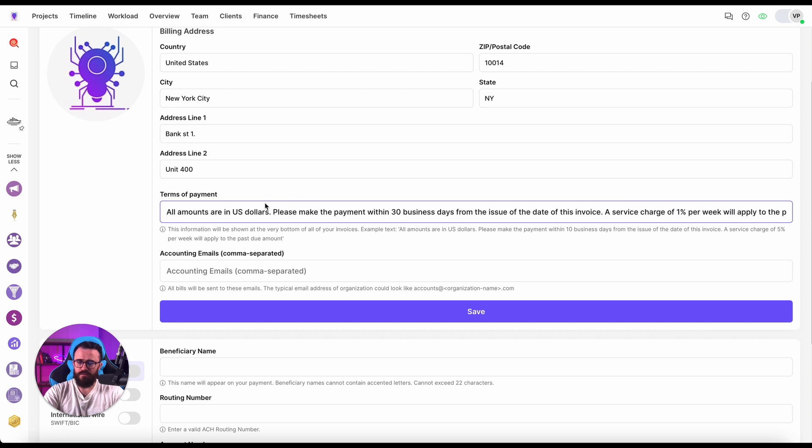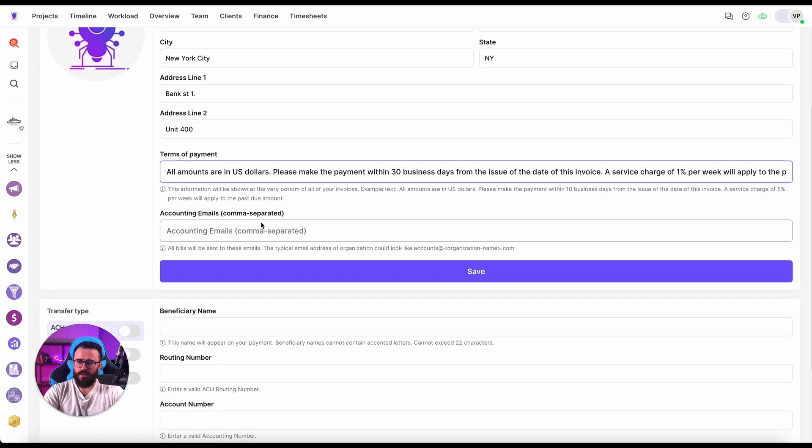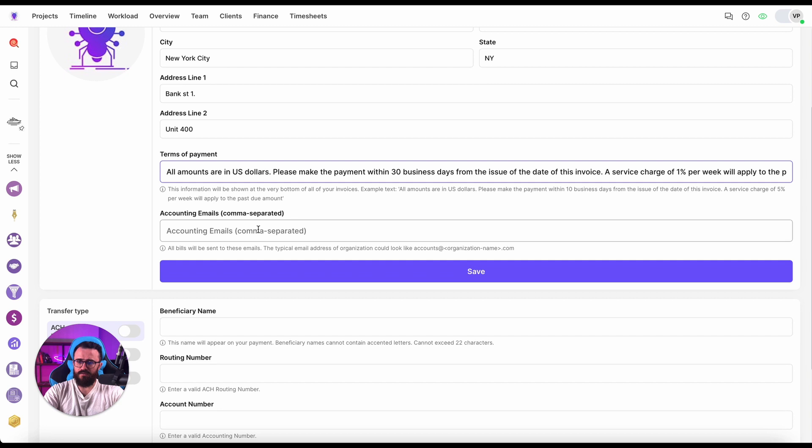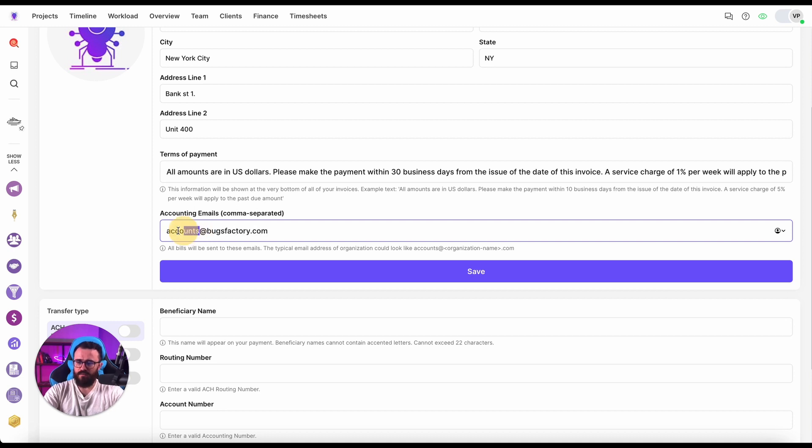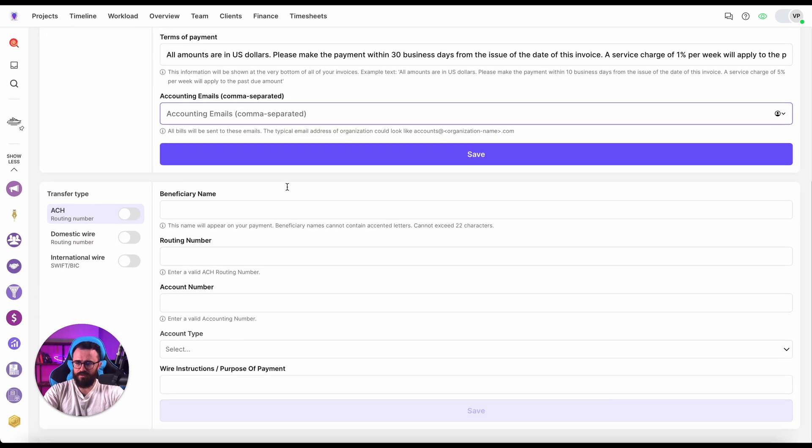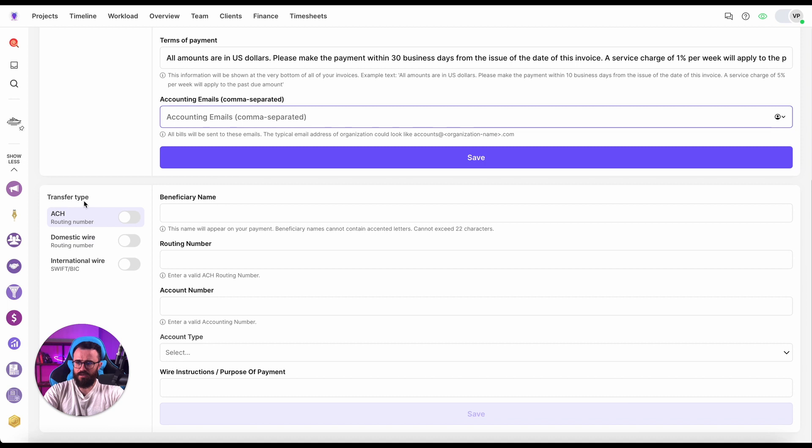Now the accounting email is something that you can use to automatically send the account to your email. So if I have this website boxfactory.com I would probably use accounts@boxfactory.com. It can be left blank here.